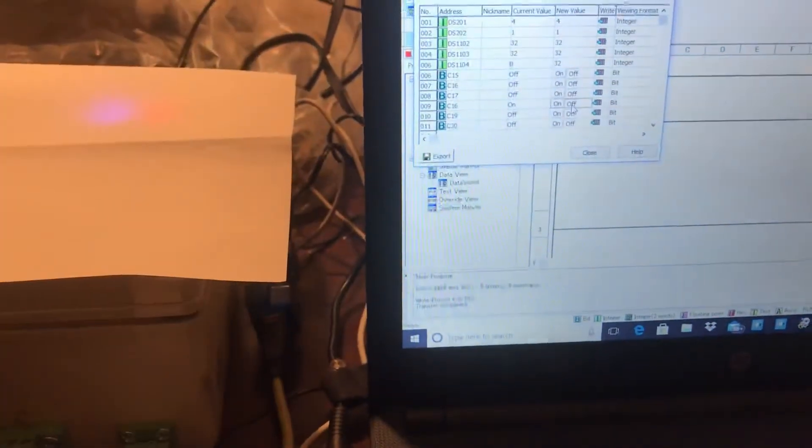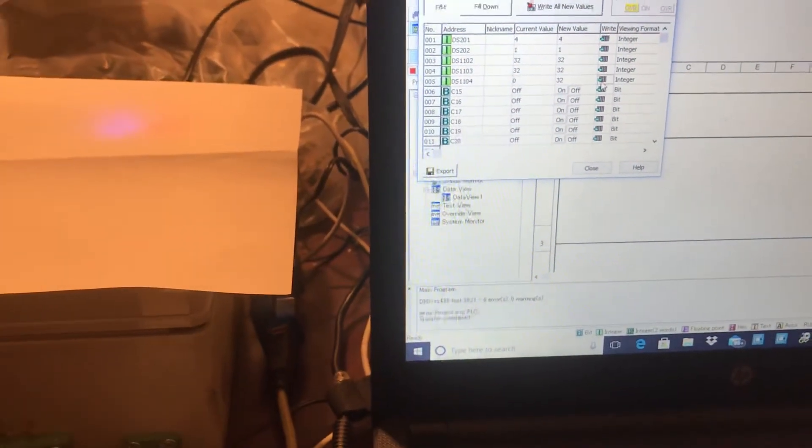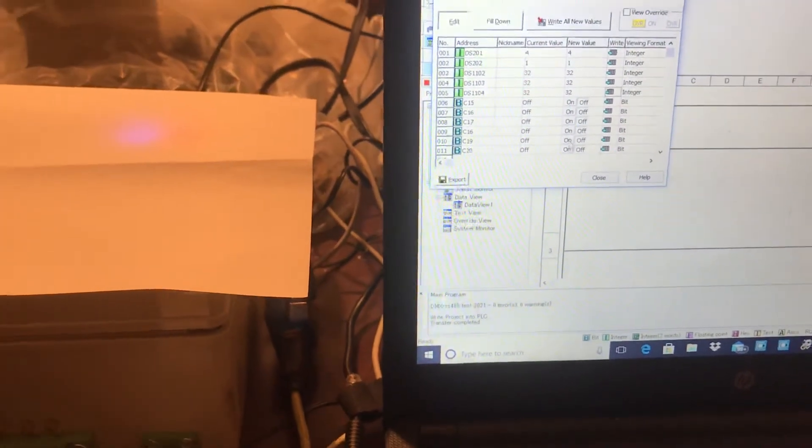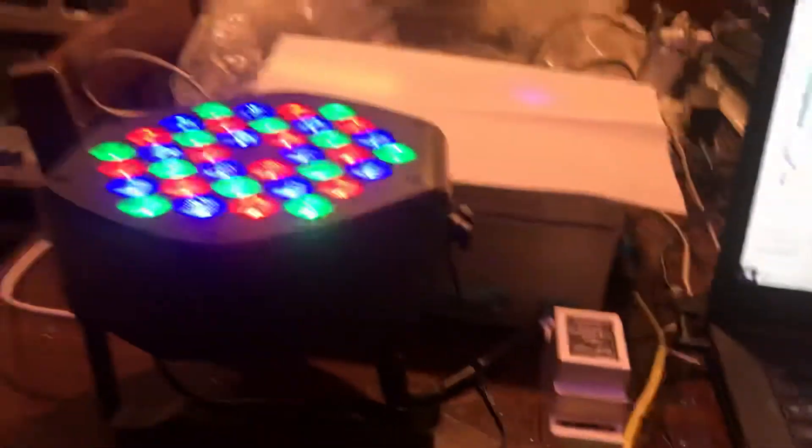And let's go ahead and do our blue. Send a value of 32 over for blue. There we go. There's our blue.